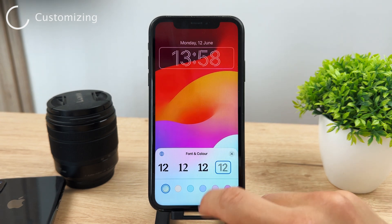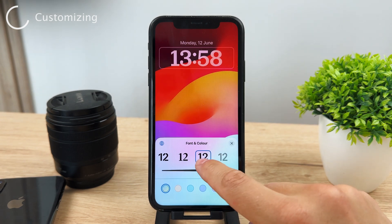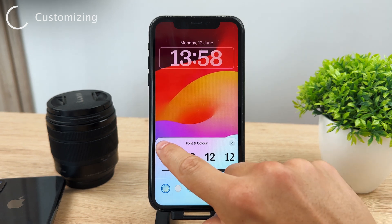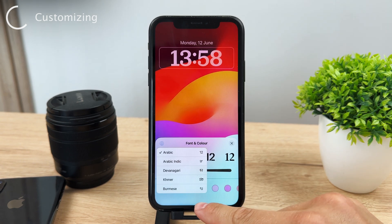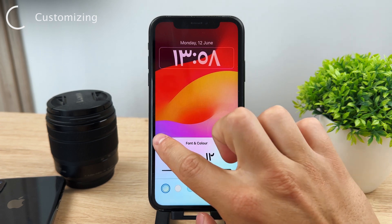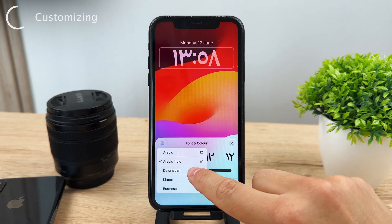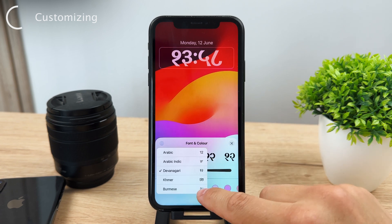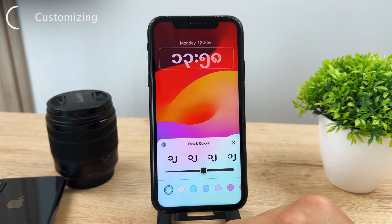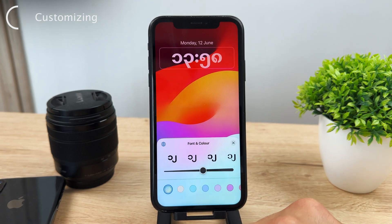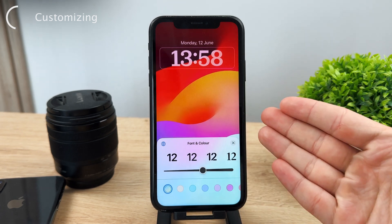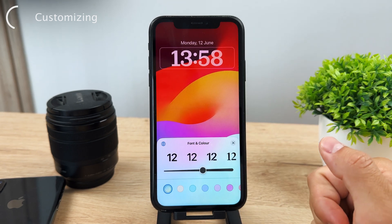If you click on the globe icon at the top, you can also choose a different time format altogether. You can switch from Arabic numbers to other number styles if that's something you prefer or understand better. That said, I believe most people will just stick with Arabic numbers.